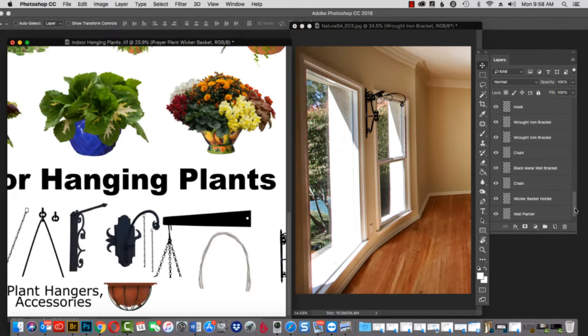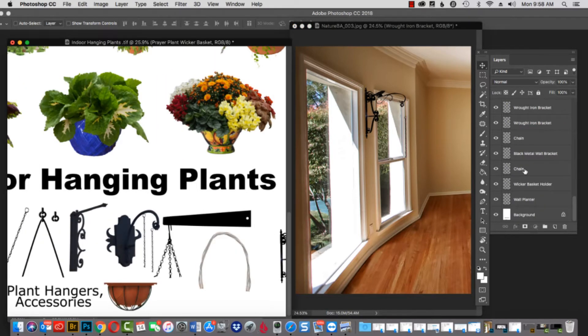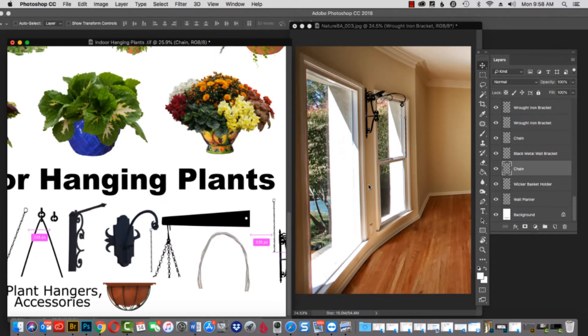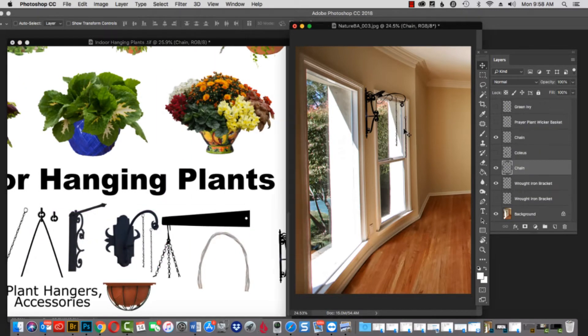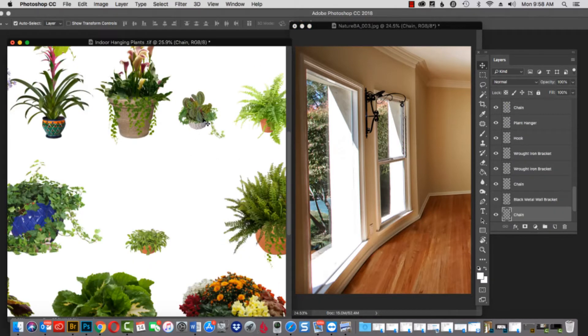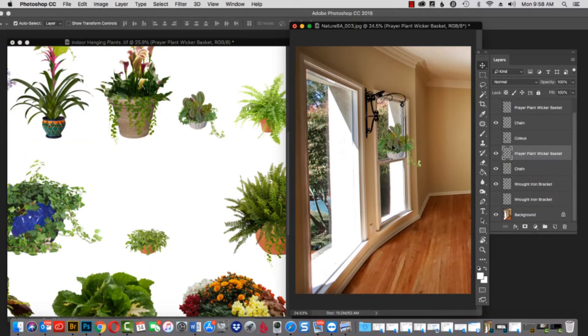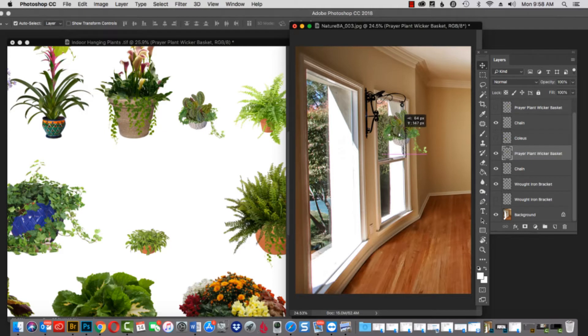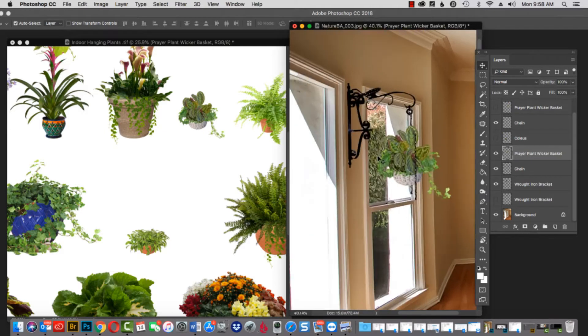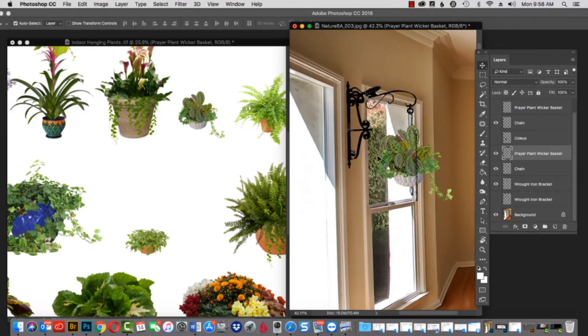This is another kind of bracket. We'll put that in place, and this time we'll grab the chain, put the chain under there, and add the plant to that. Let's get in close and take a look at it. I probably should have cropped the chain a little bit on the bottom, but that's okay.